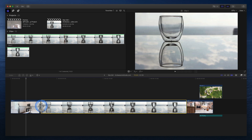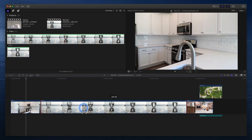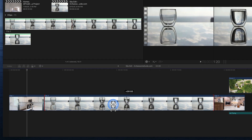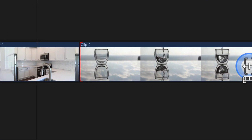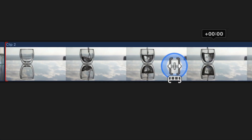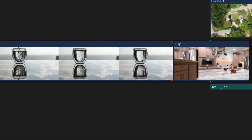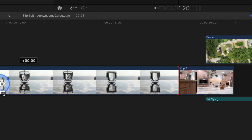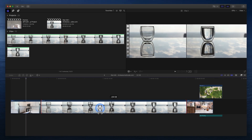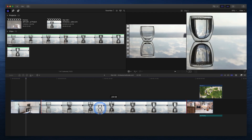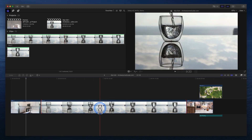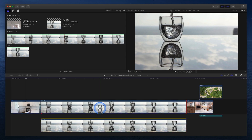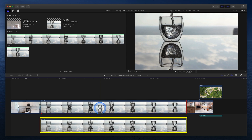If I enable the trim tool and attempt to slip the clip left or right, the edges turn red to indicate a clip's beginning or end has been reached. Slip edits cannot be performed beyond the boundaries of a clip. I'll keep the entire clip on the screen as a reference.